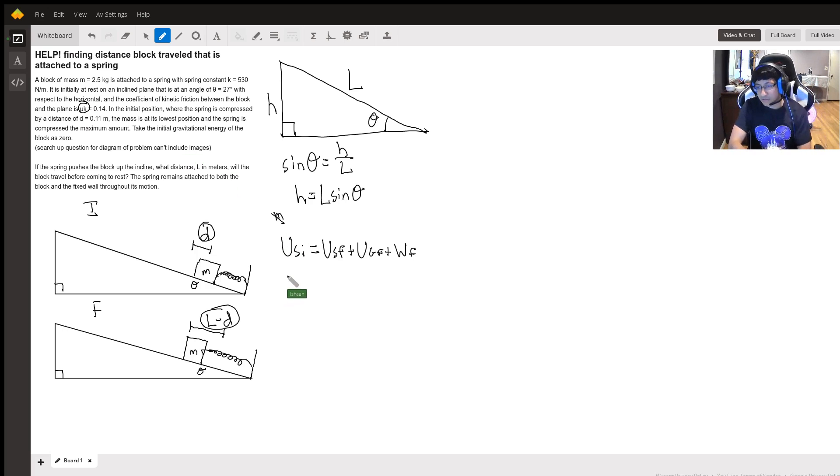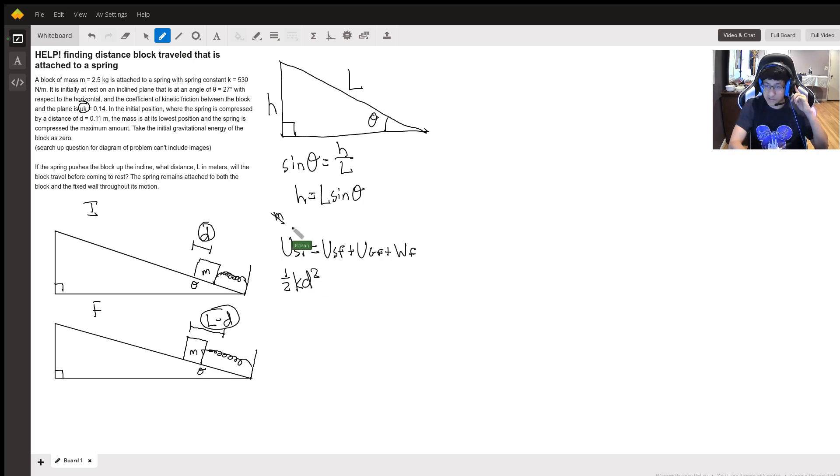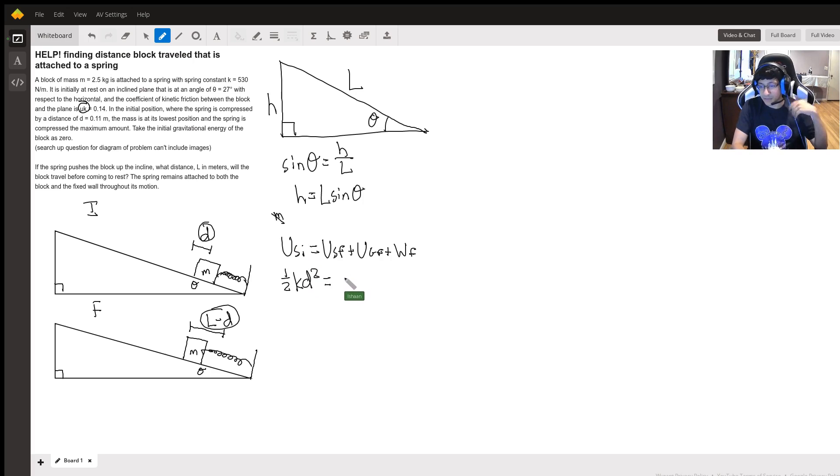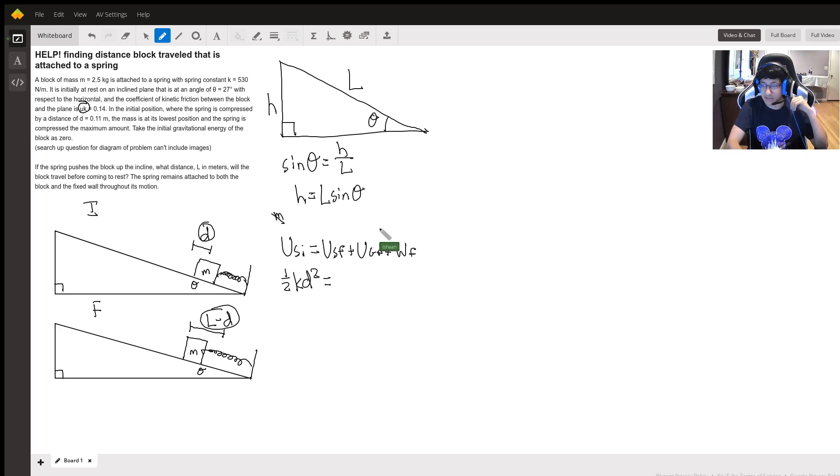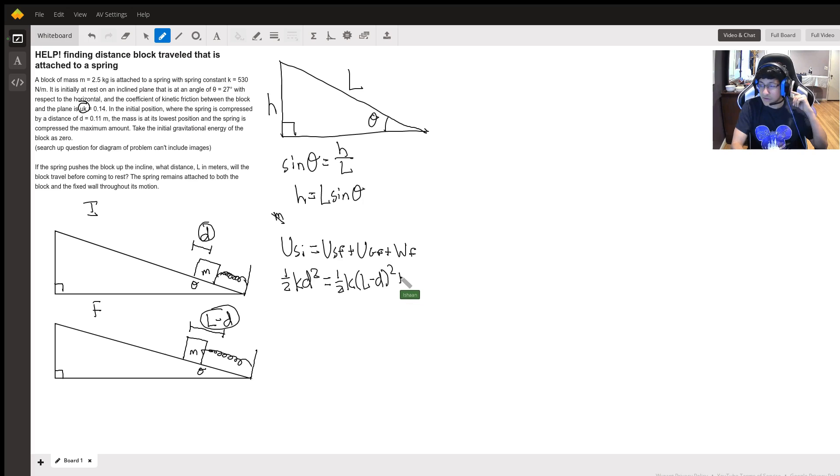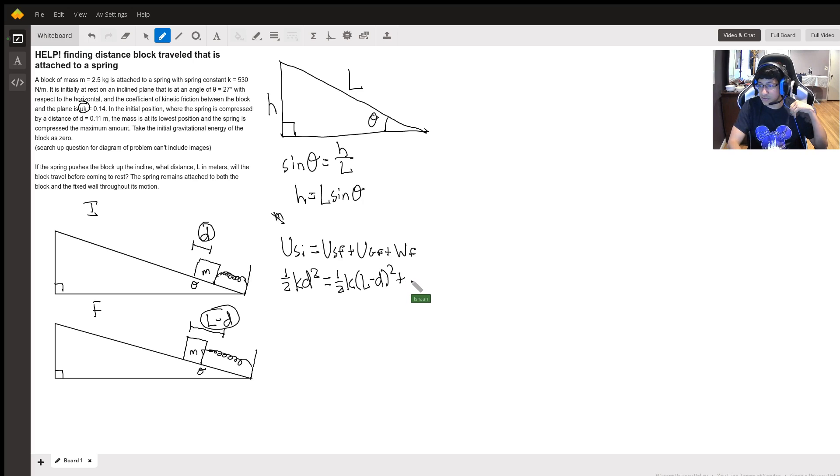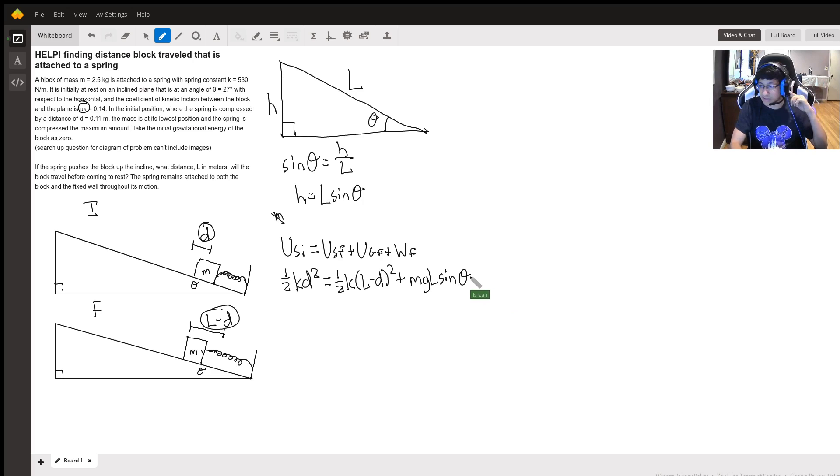So now we can start to evaluate what we had. So initially it was compressed by a distance d and we know spring energy is one half k d squared. So that's our initial spring energy and that's equal to the final spring energy. Now it's stretched by l minus d, so then we have one half times k times l minus d squared because that's the distance that it's stretched. Then our final gravitational potential energy is going to be mgl sine theta because it's mgh and in this case our h is l sine theta.